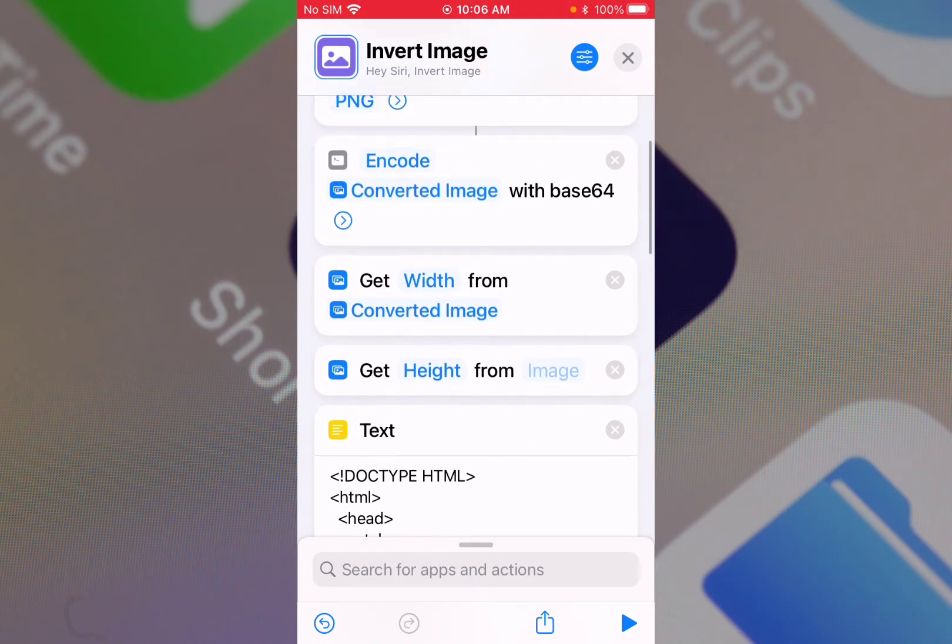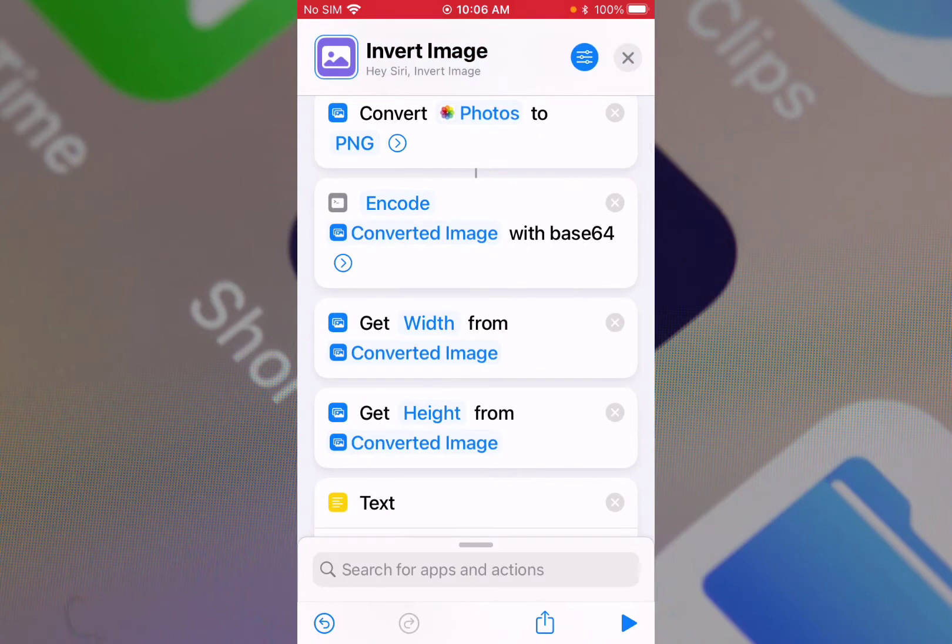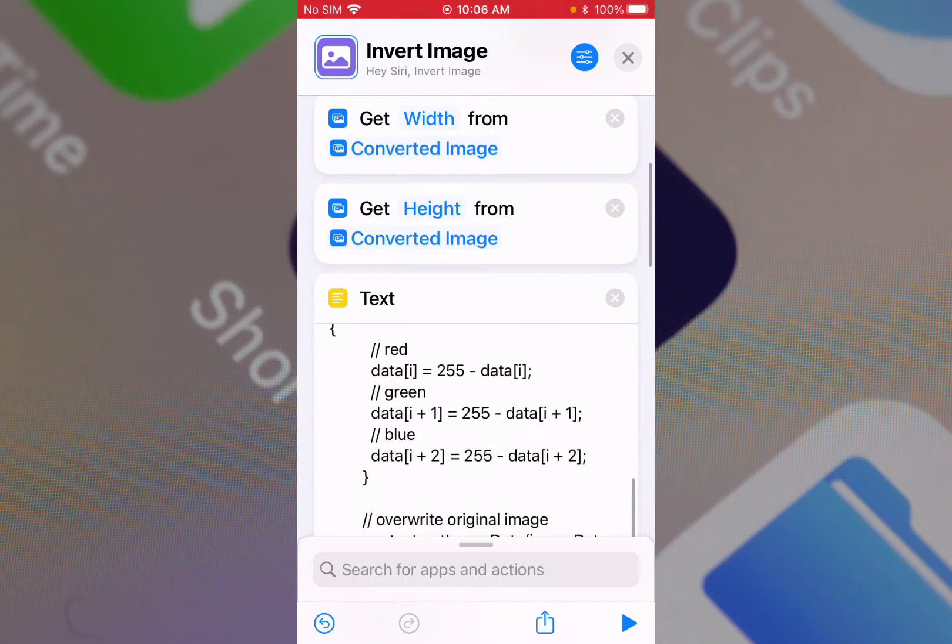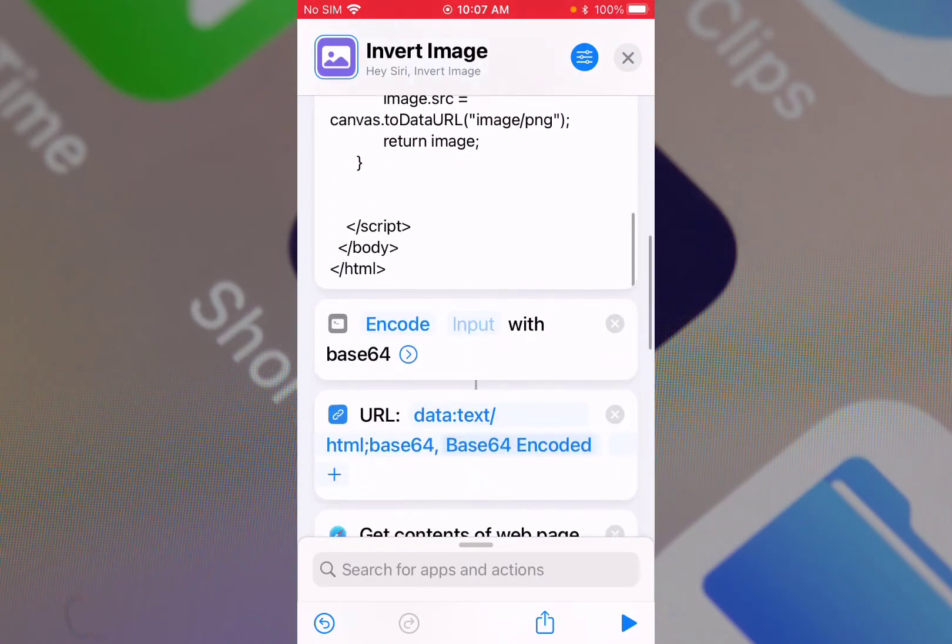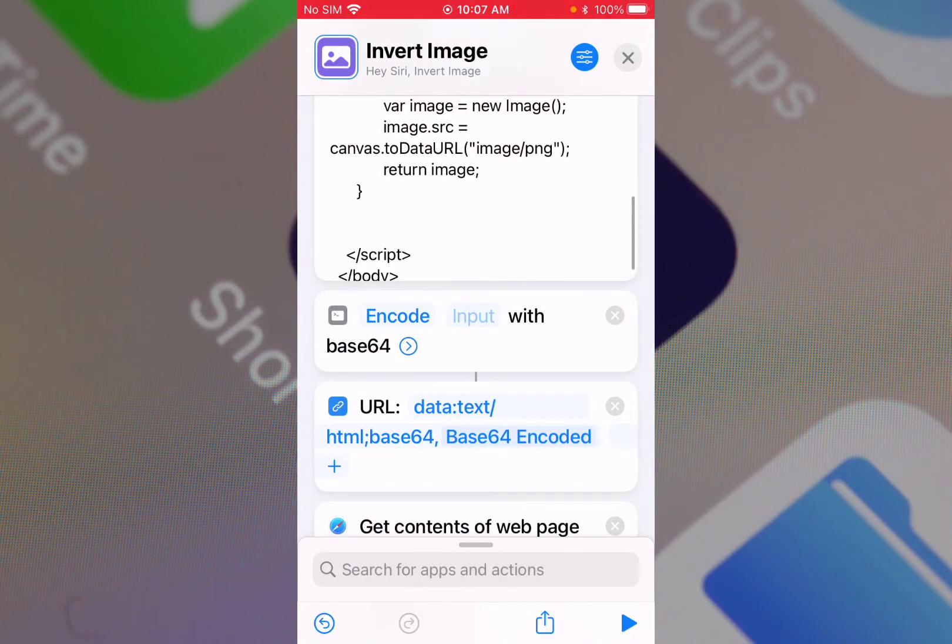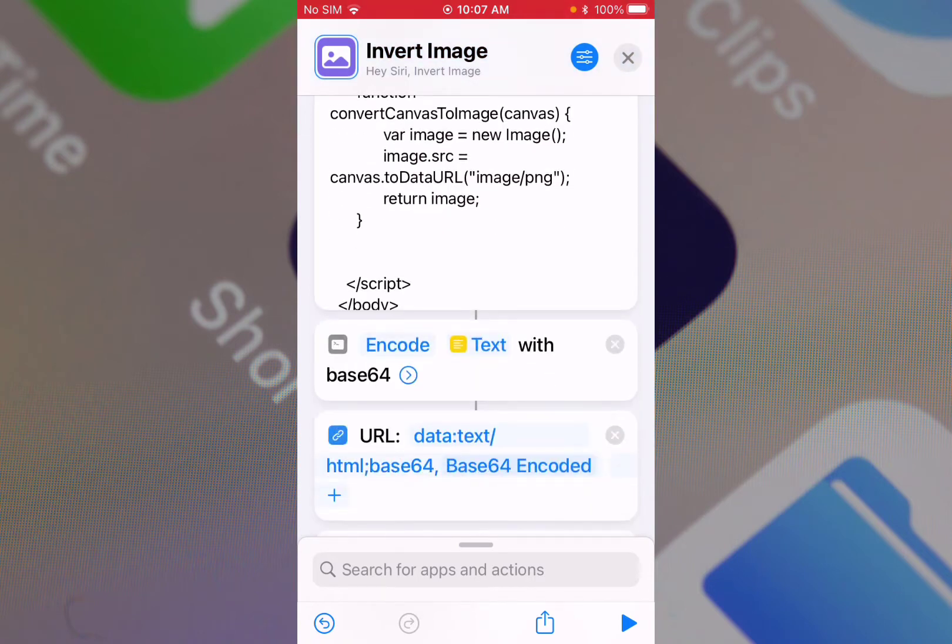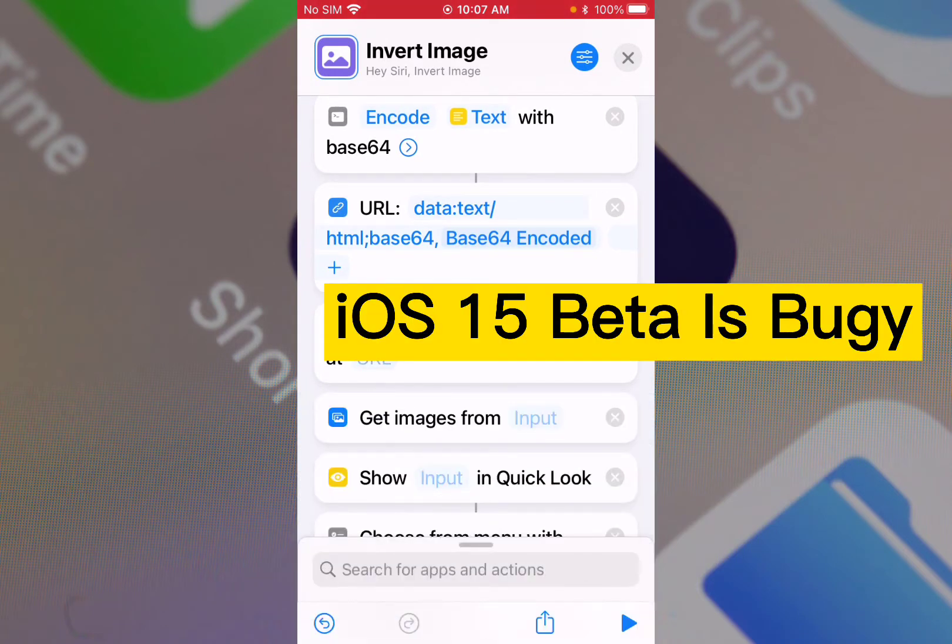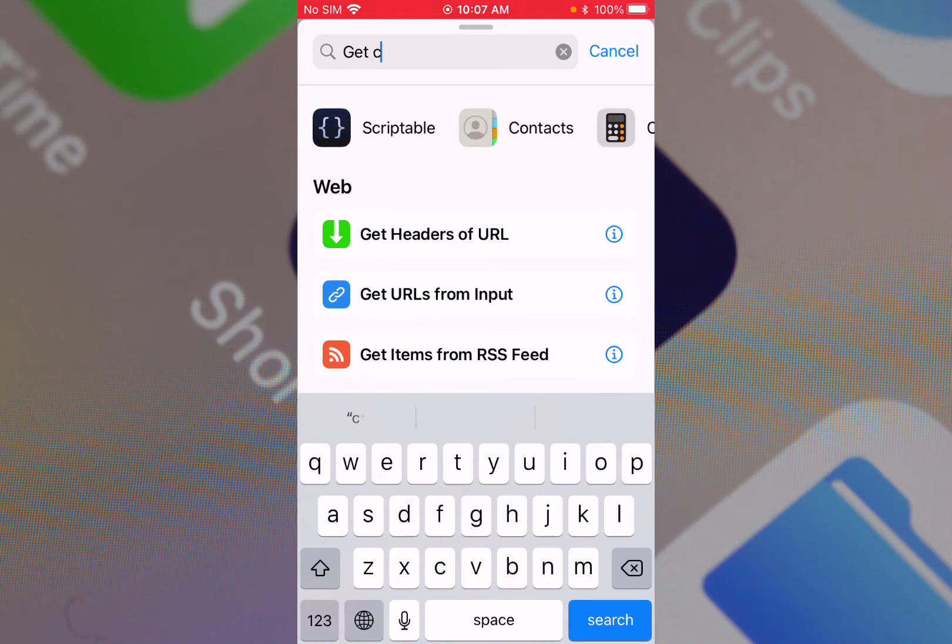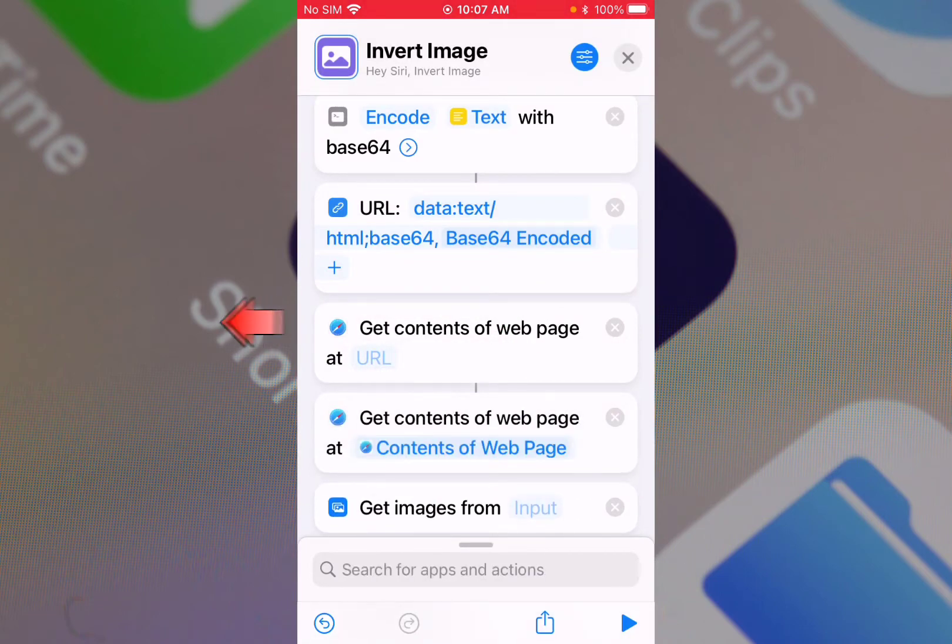Get the width of the converted image. You see base 64 encoded - that's correct. Input should be this text. URL get the content of web page uses this URL. I cannot select the magic variable.